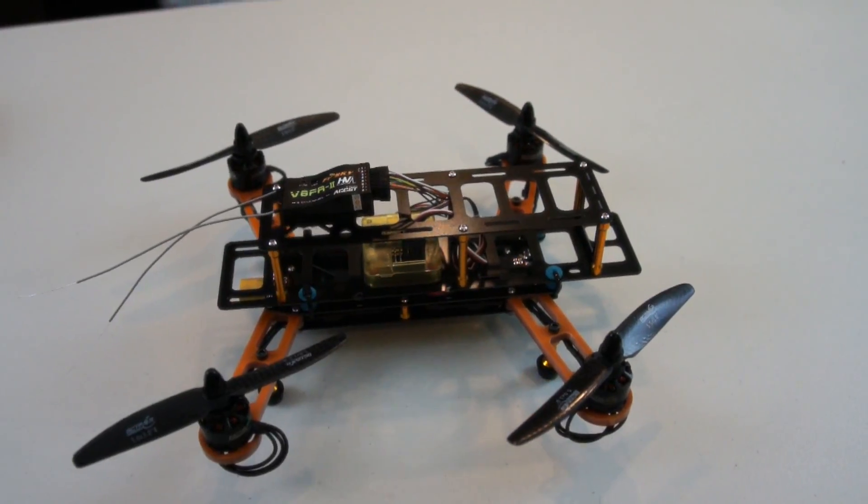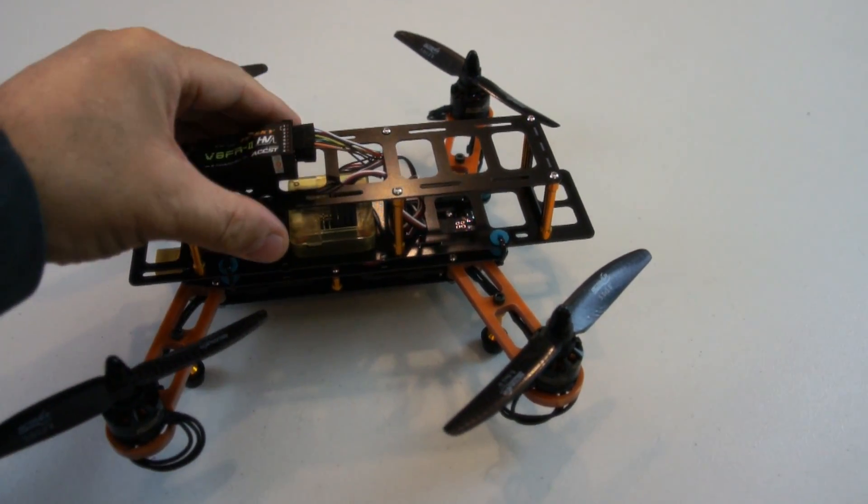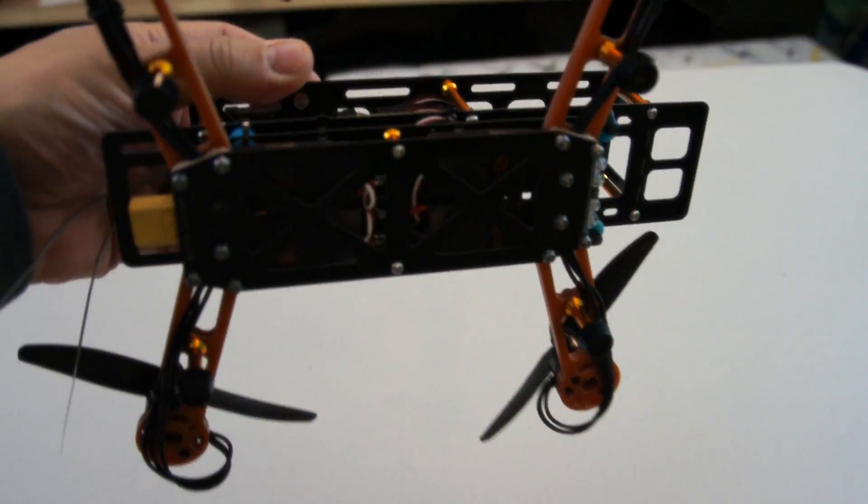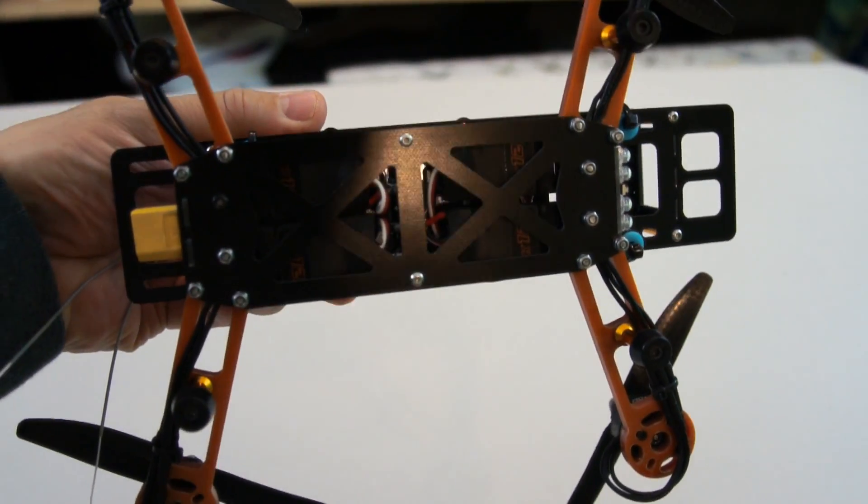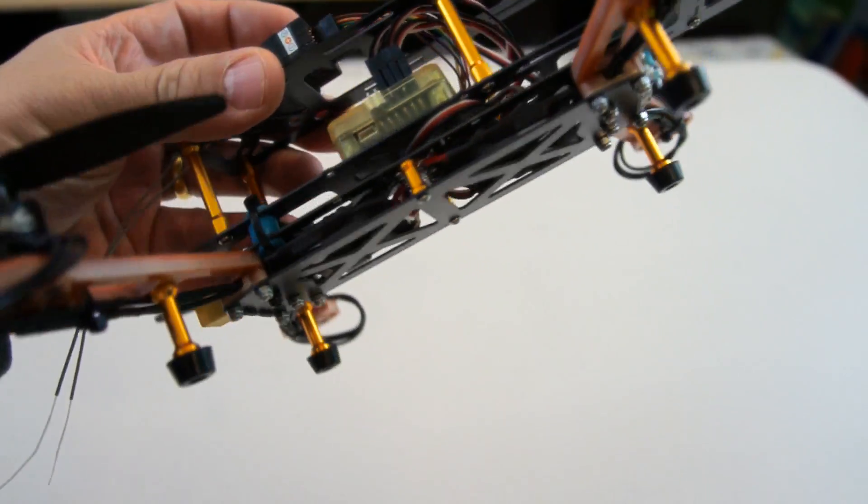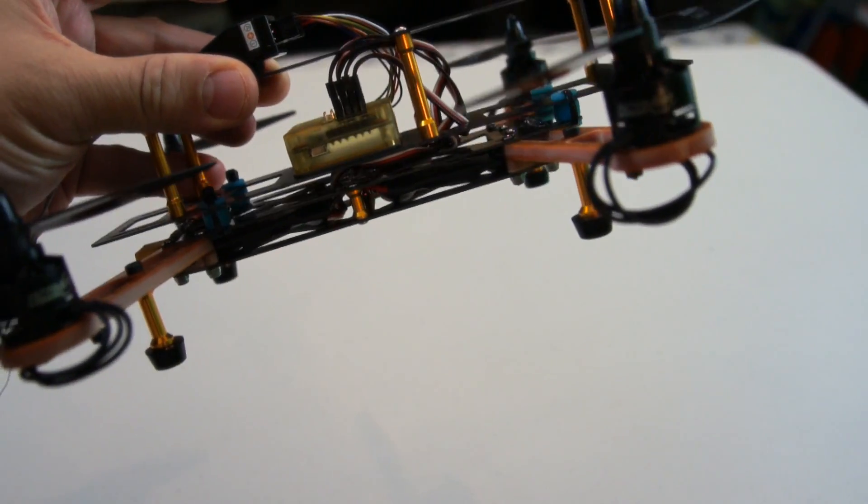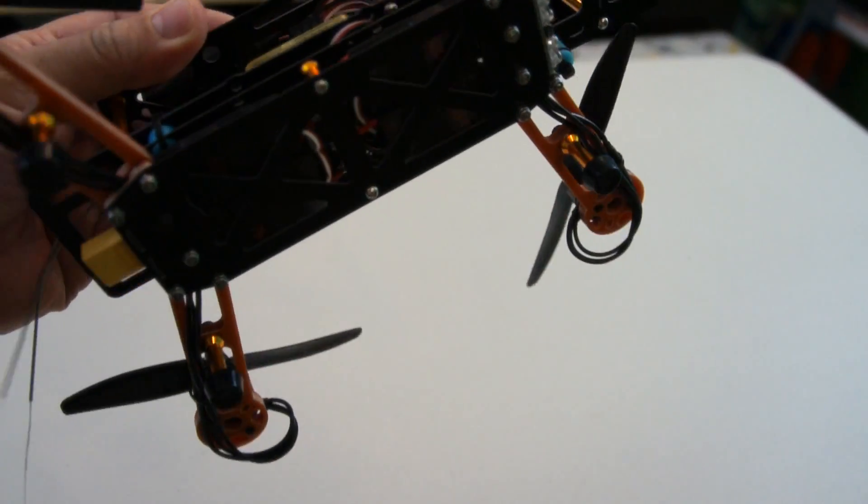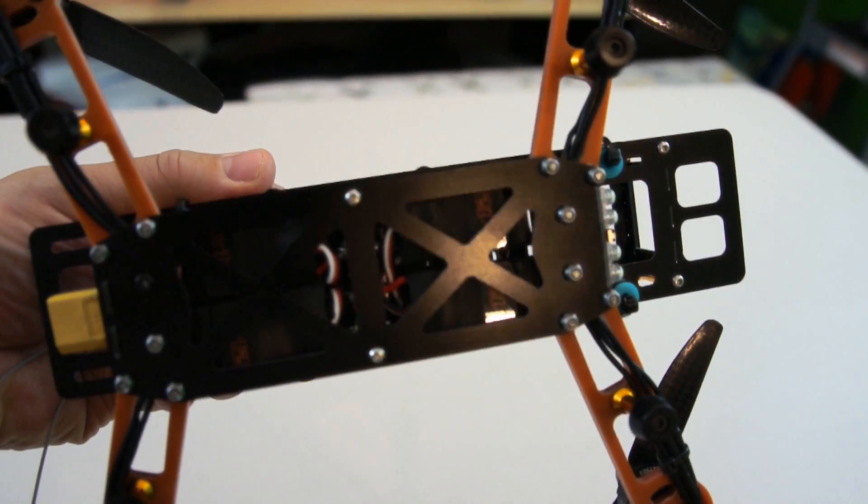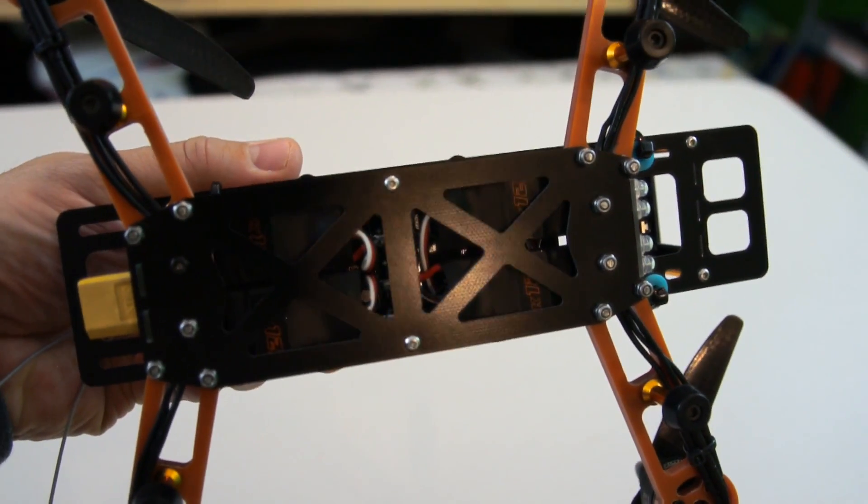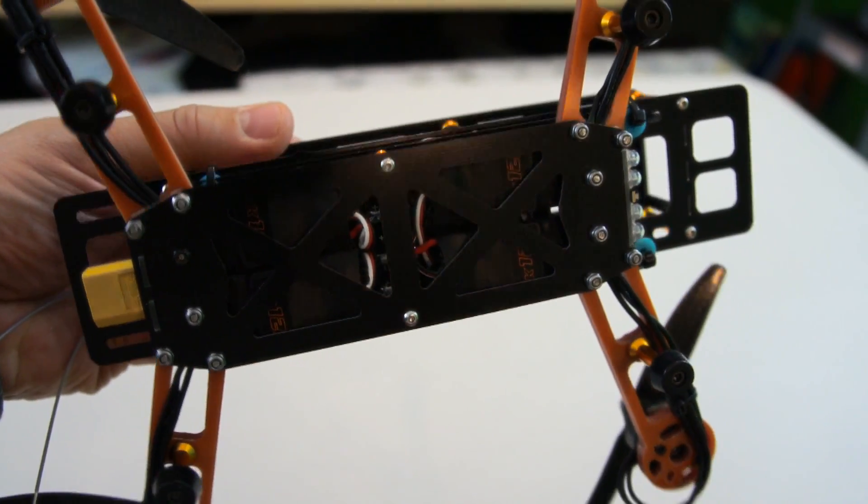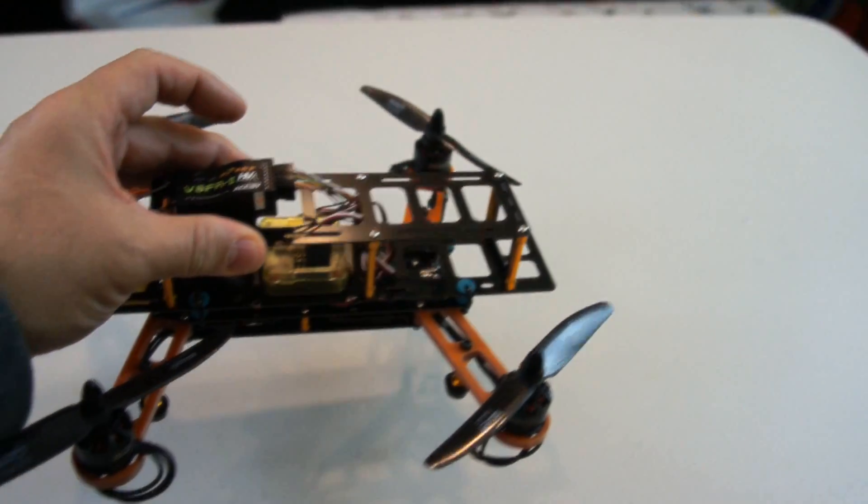I'd like to make a quick note here about the ESCs. If you're using ESCs that have built-in BECs that are switching BECs, you'll want to disconnect the red wire from three of the ESCs and leave one of them for powering it. These ESCs have normal analog BECs in them, so I'm going to go ahead and leave them all plugged in.